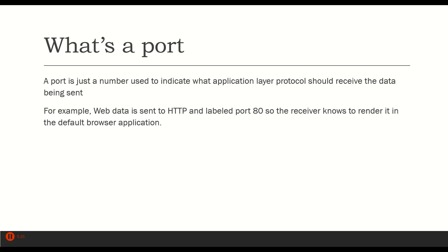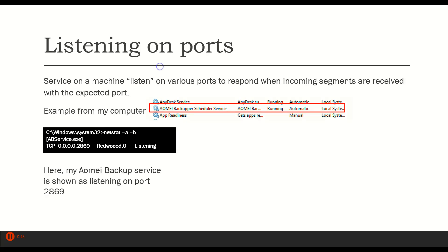For example, web data is sent to the HTTP protocol and it's labeled port 80. So when a receiver receives something with port 80 in the destination port field, it knows this is HTTP data and I can render this in my browser application. That's all a port number really is.